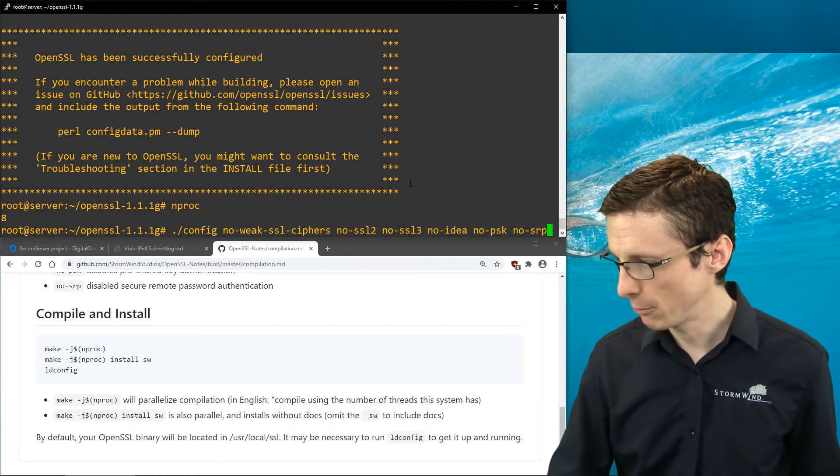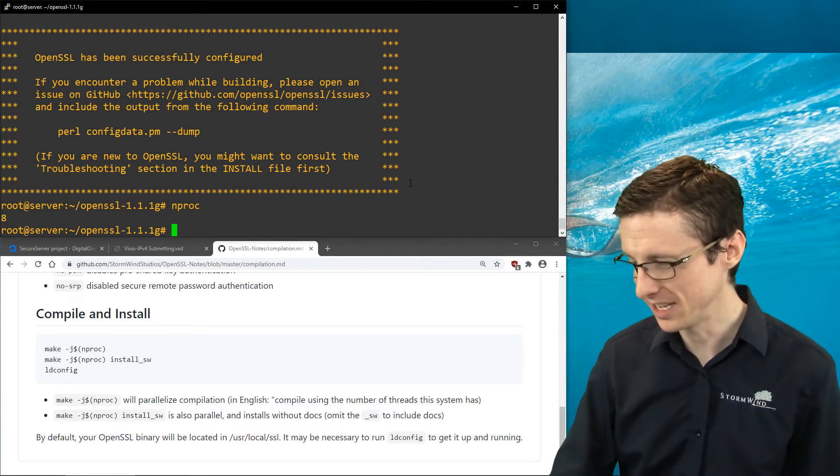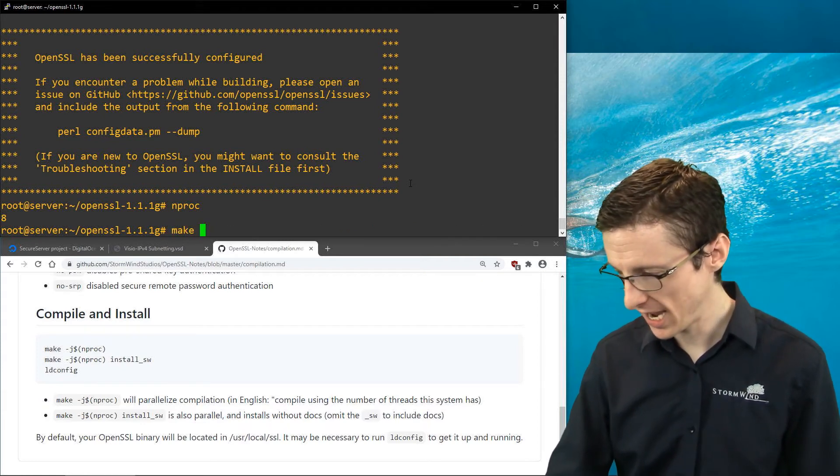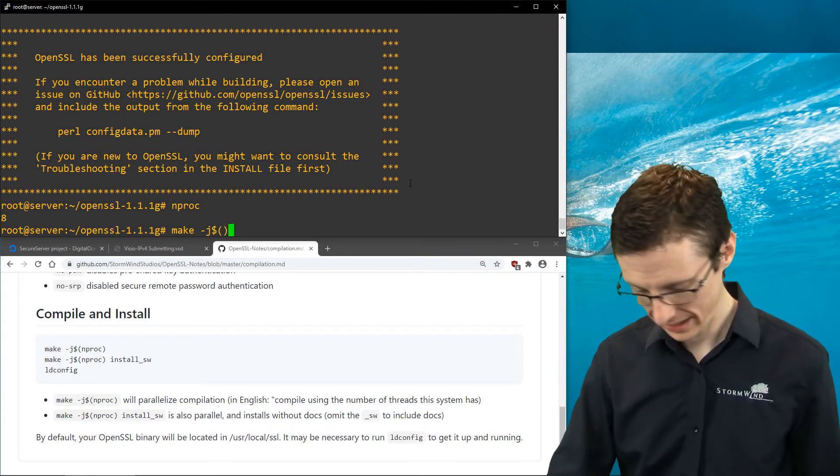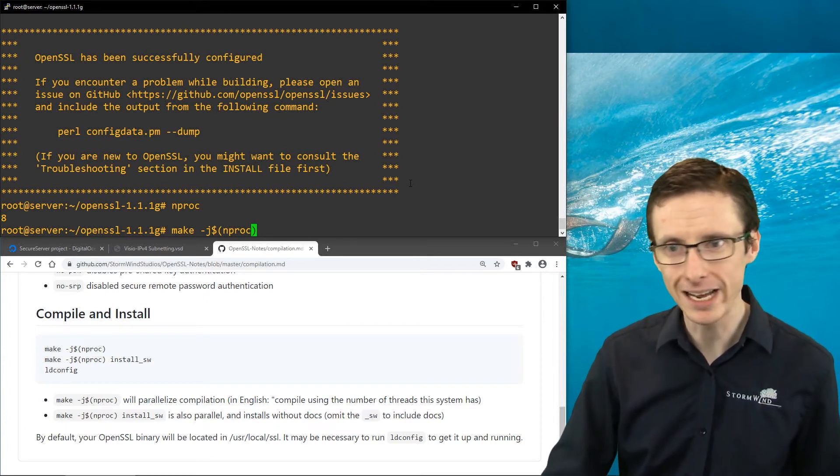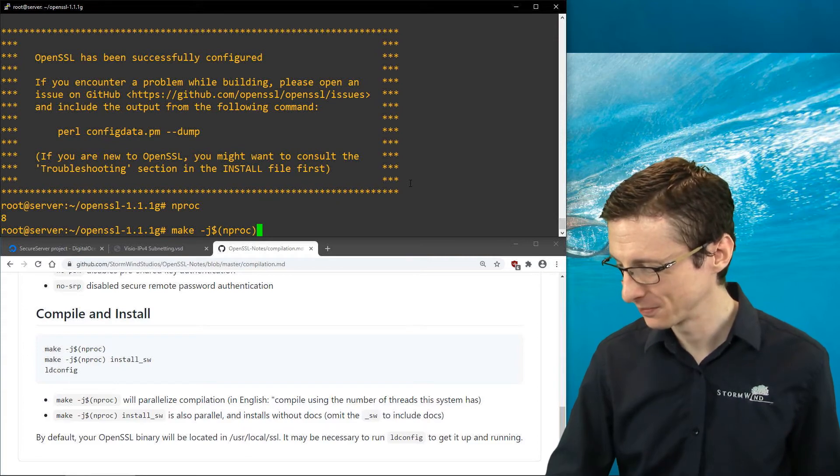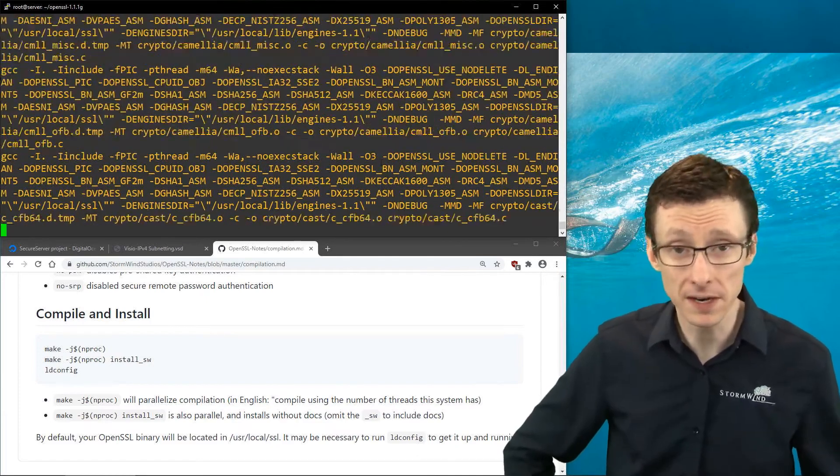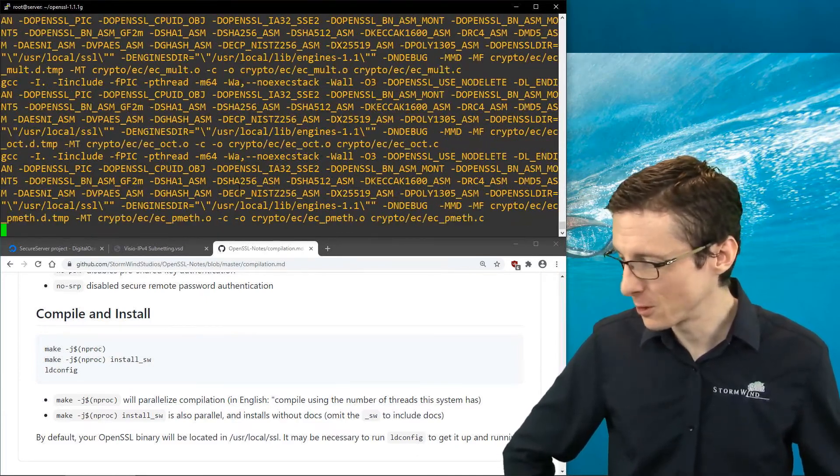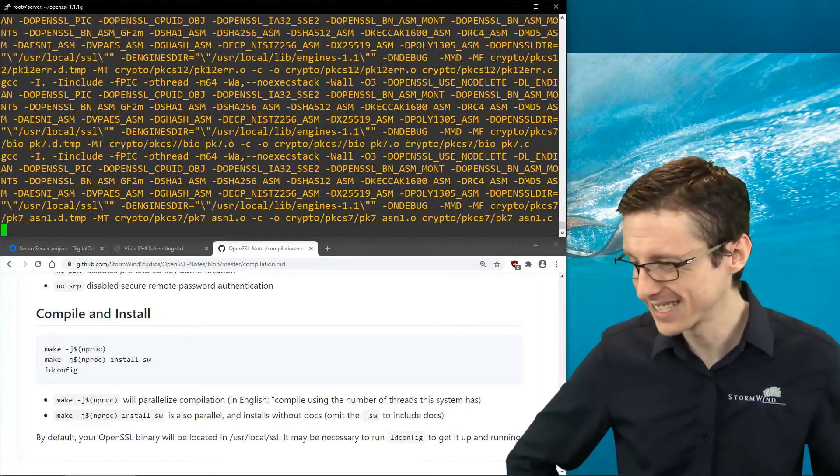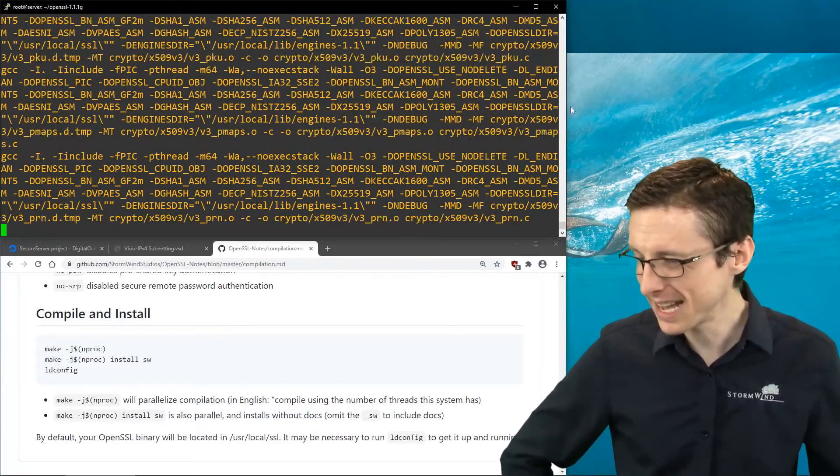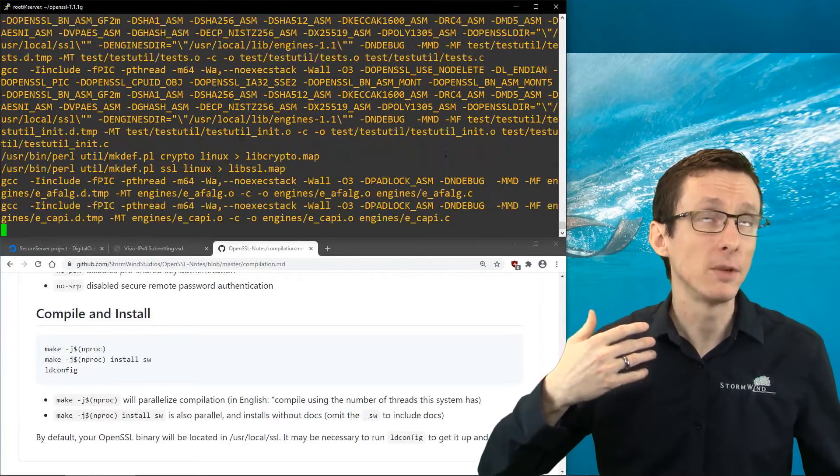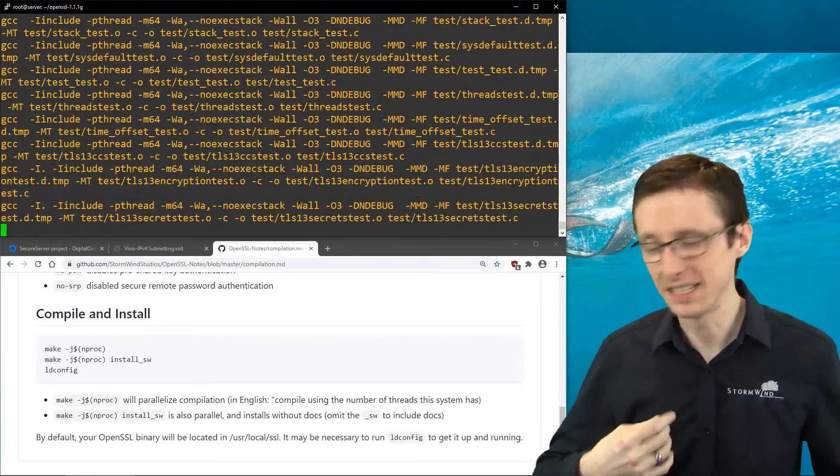If we run -j, which tells make to use this many threads, followed by nproc in this particular syntax, it's going to divide the labor over those eight threads. So we'll run this really quickly. It's going to go through and compile all the various modules that make up OpenSSL, the different types of encryption and so forth. It's pretty quick when you parallelize it like that. So it shouldn't take too long.